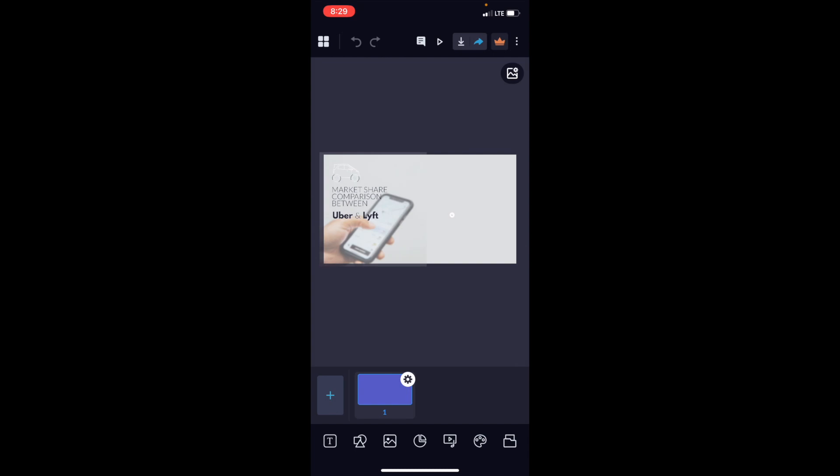this is how you can create a Mecco chart here inside of the VisMe mobile application. So you can go ahead and edit this whatever you want, add your own graphics to it, add your own colors to it, put your own spin on it, whatever the case may be, create the Mecco chart that you're looking to create using this template.